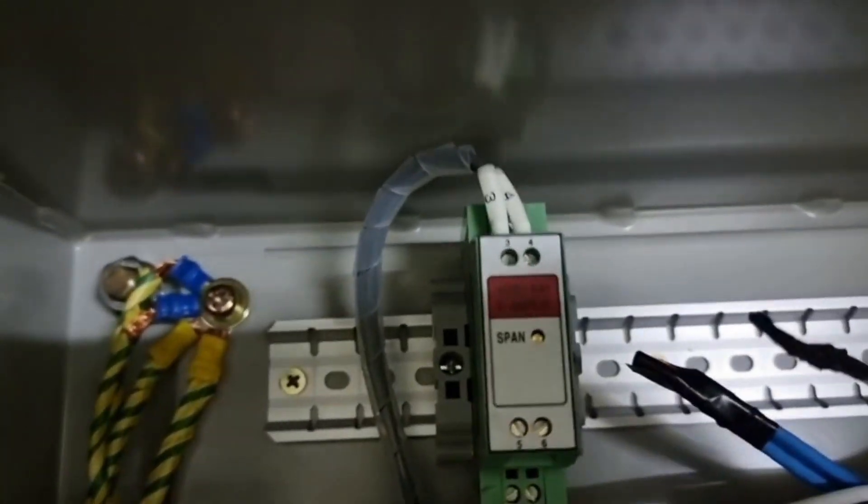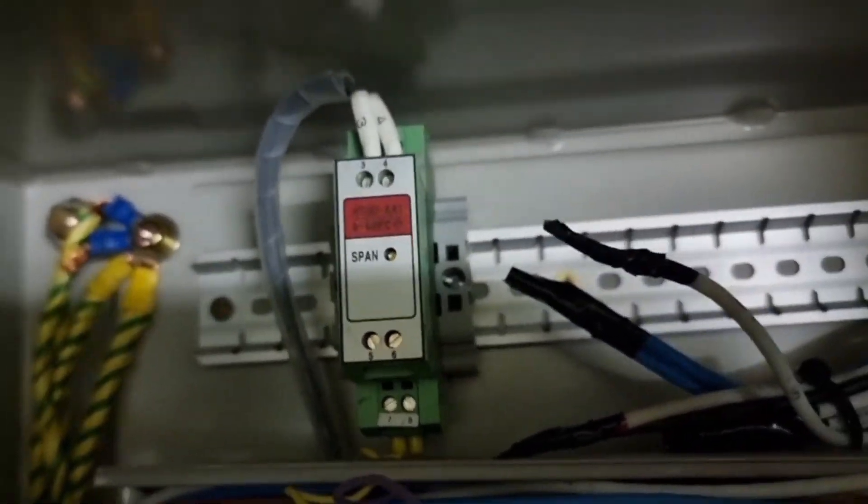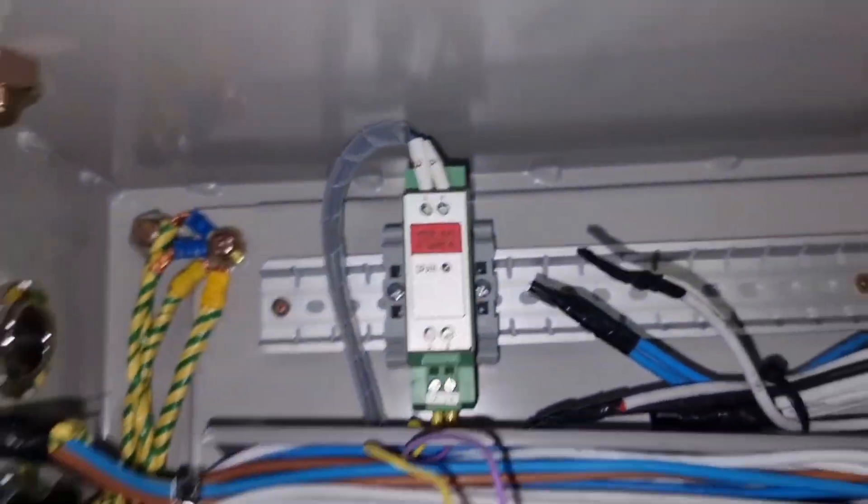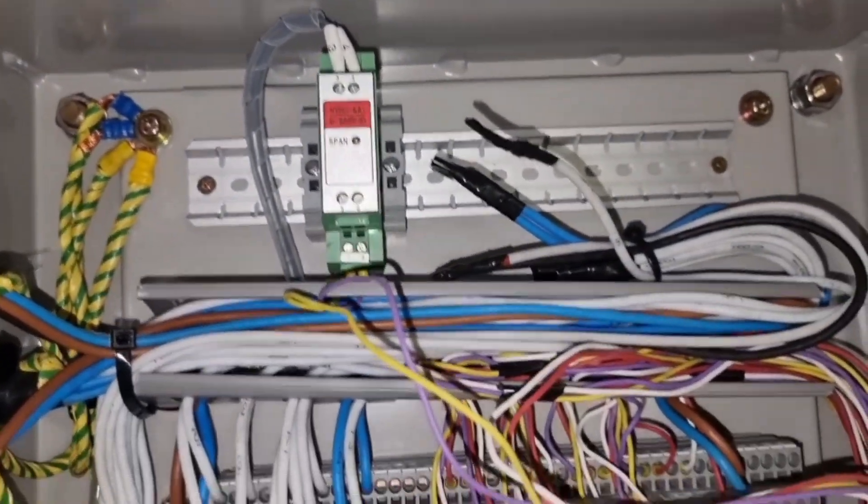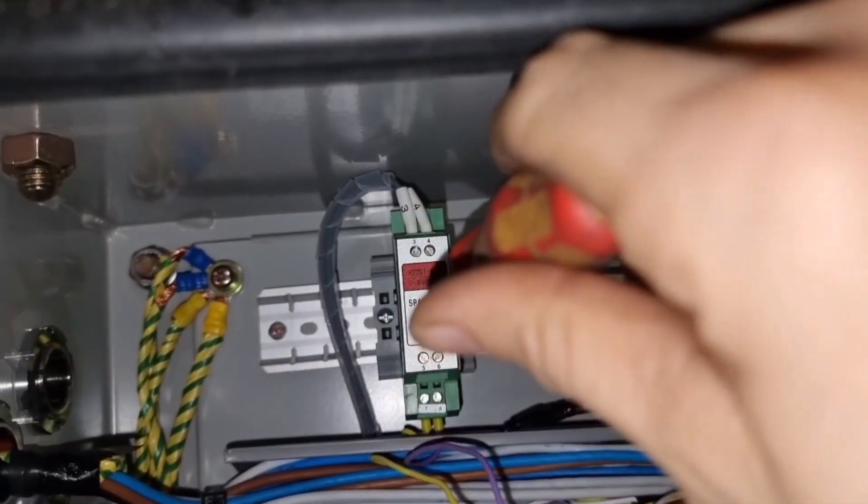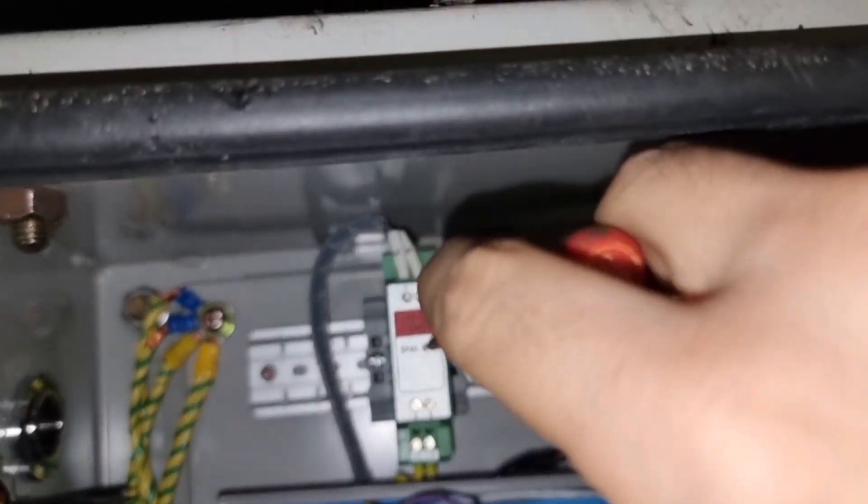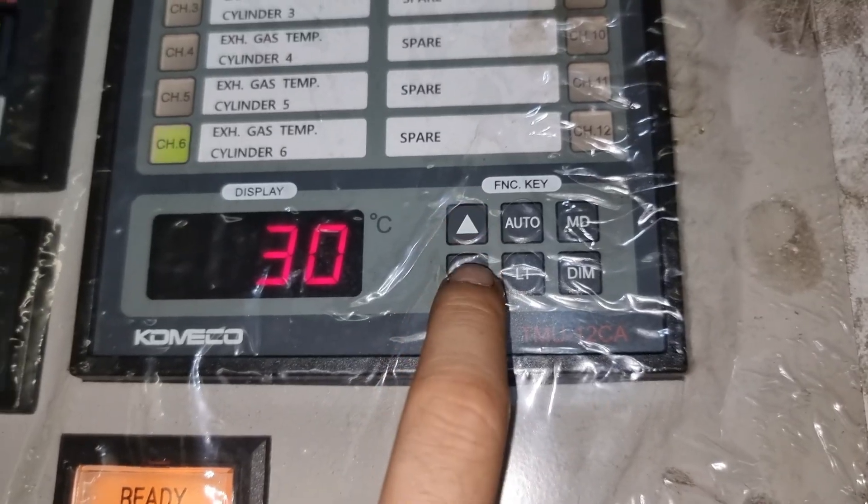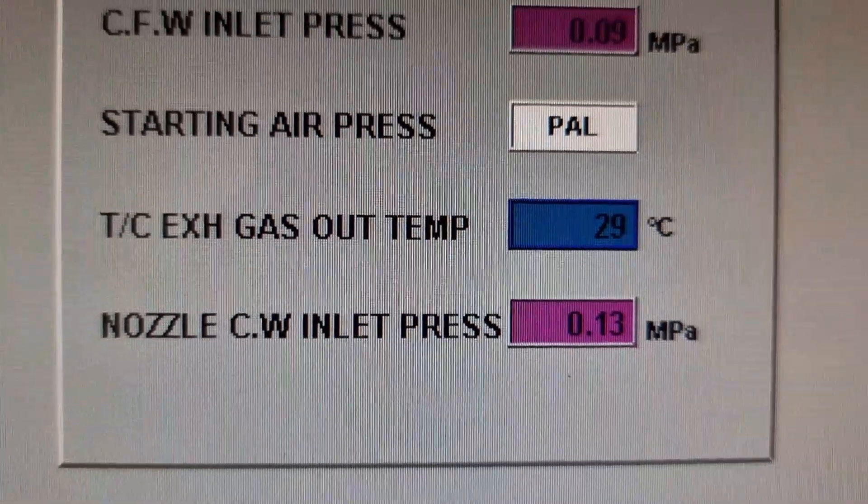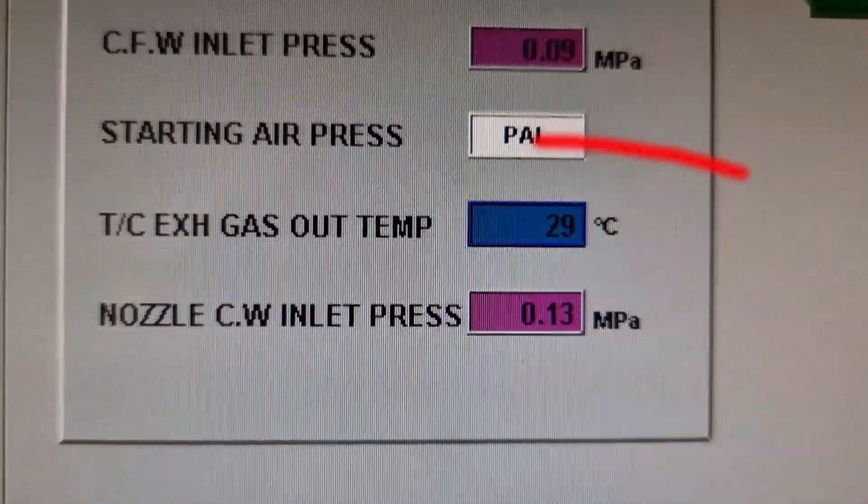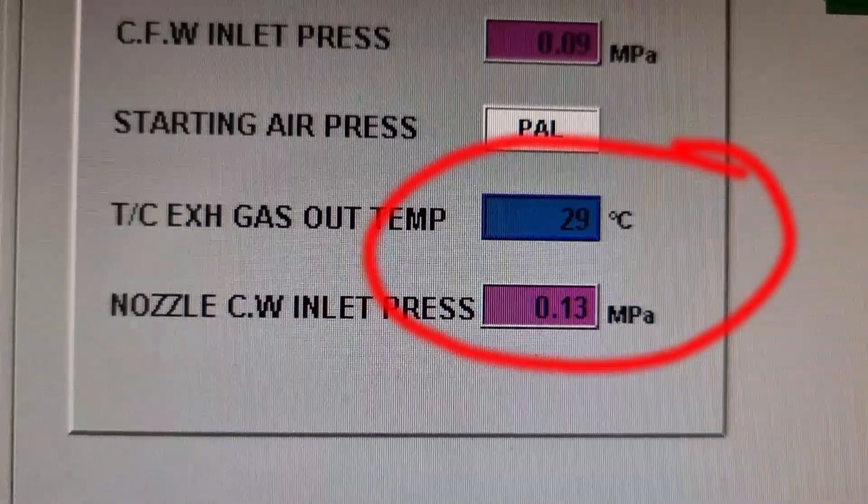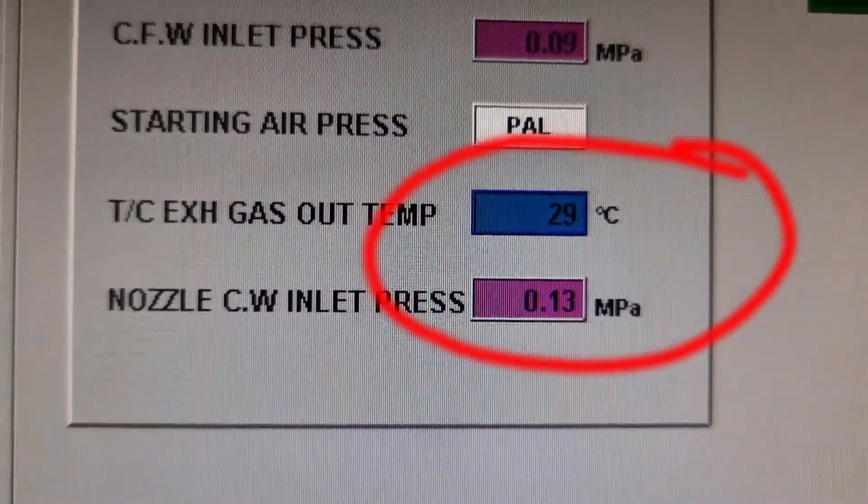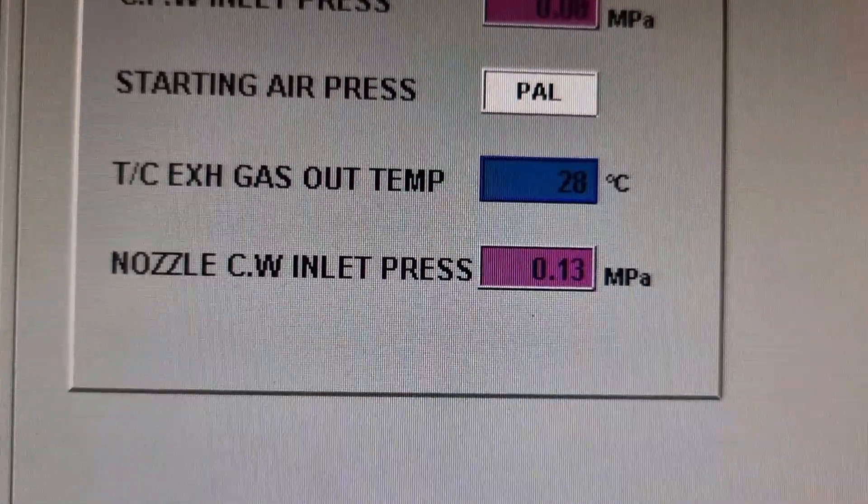I just need to turn counterclockwise the span of the amplifier until I will match the one that is in the control panel display. So after thorough checking, we have fixed the mixed wiring on the turbocharger outlet temperature and we also calibrated it.